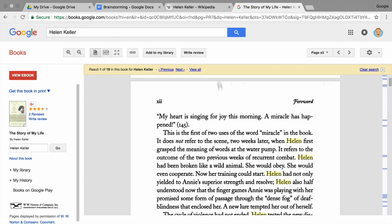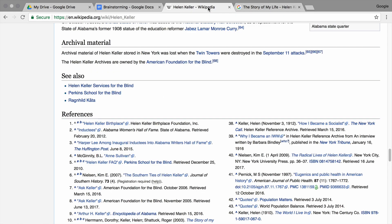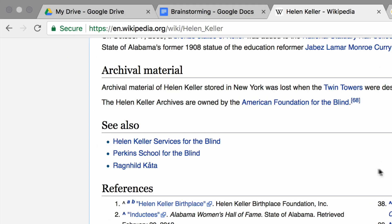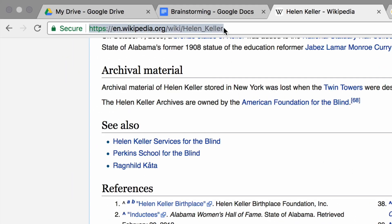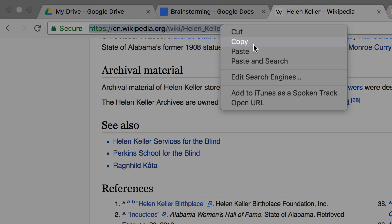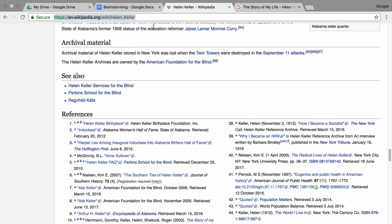Explore the sources your internet search, advanced search, or scholar search returned. As you find sources that you think will be useful for your paper, save the links in your brainstorming document. This will help you keep track of the sources you found. Click in the address bar and highlight the whole URL, then right-click and select copy. If you don't have a right mouse button, you may need to hold the control or alt keys as you click to open the menu.